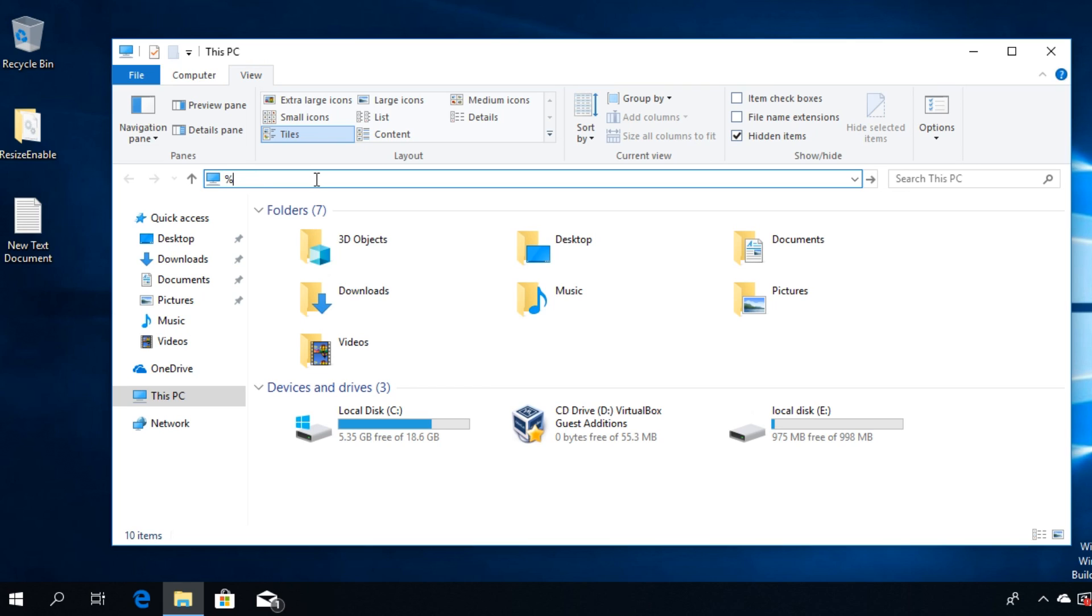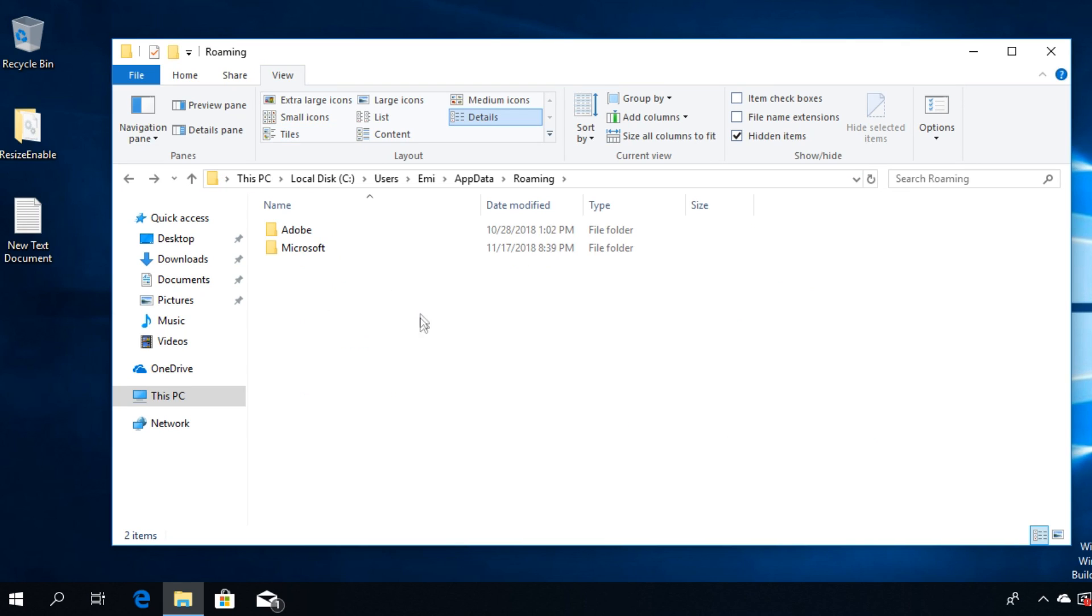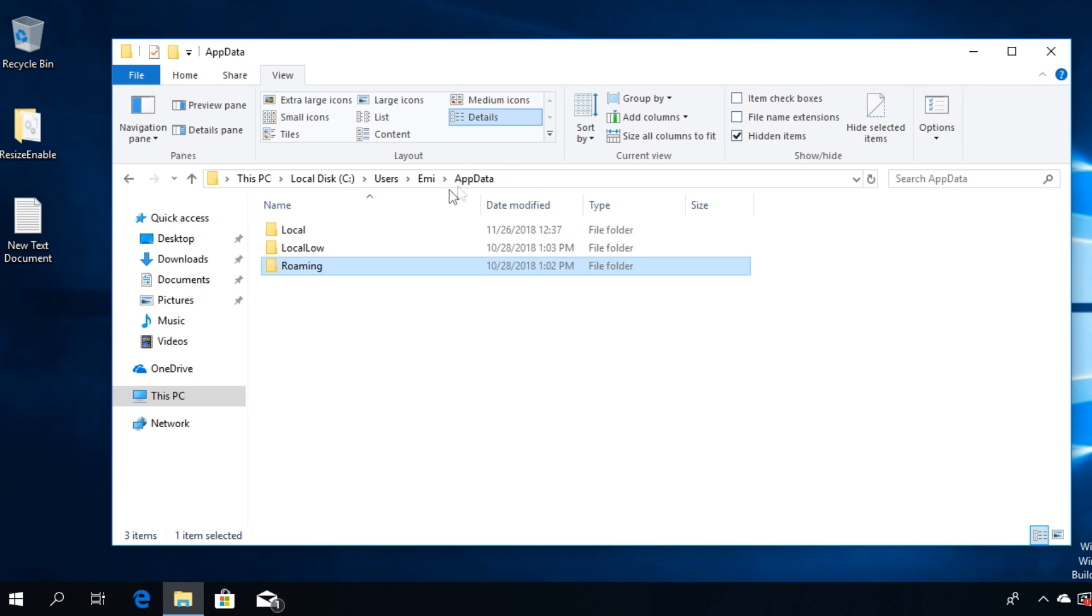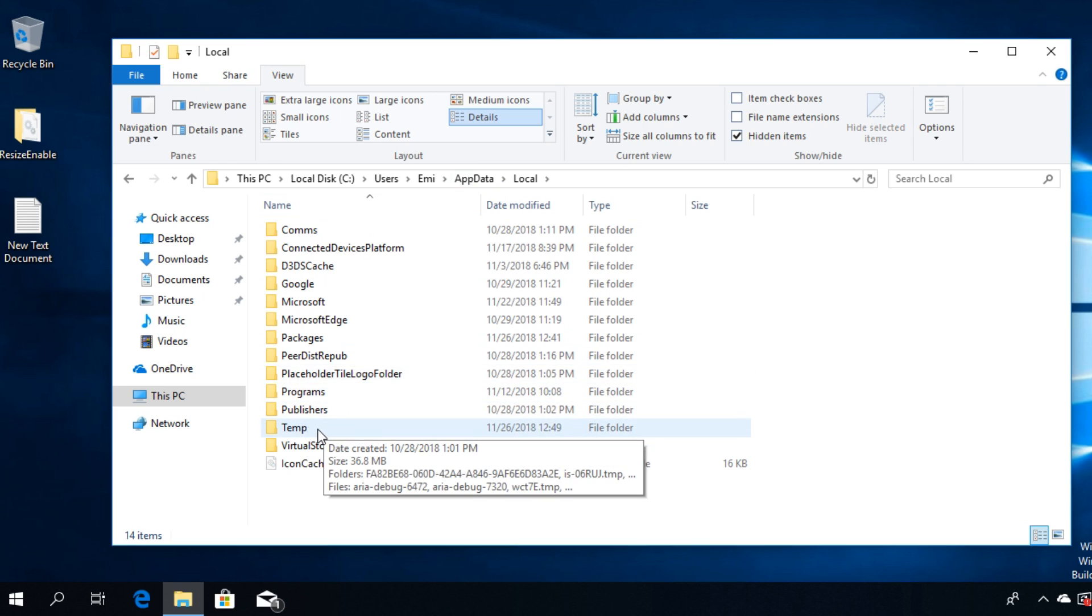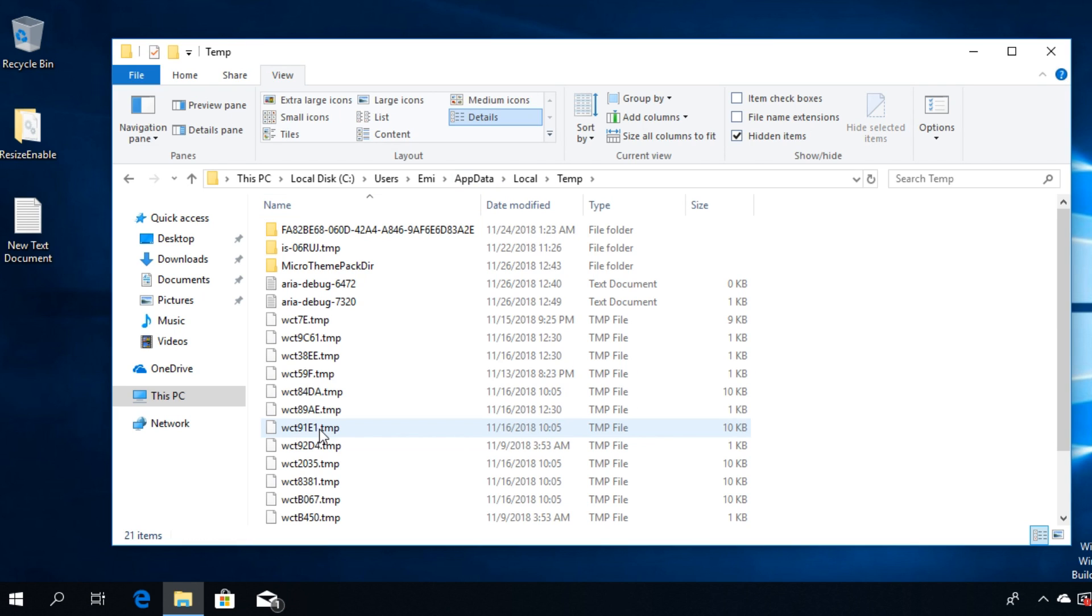You will end up here - click on App Data, then go to Local, and then you're gonna have the Temp folder here. What you have to do is select everything from the Temp folder by pressing Ctrl+A on your keyboard.